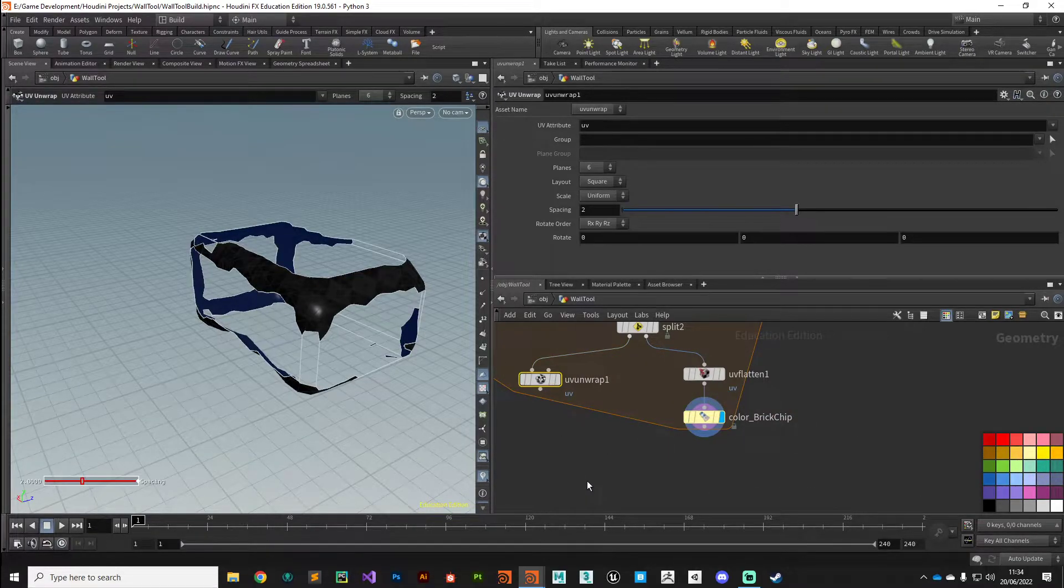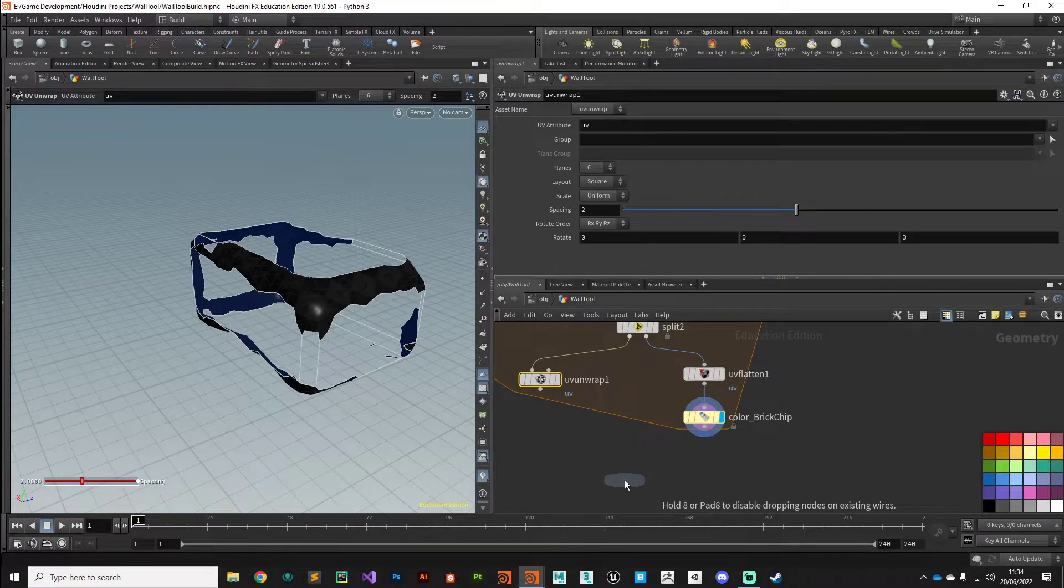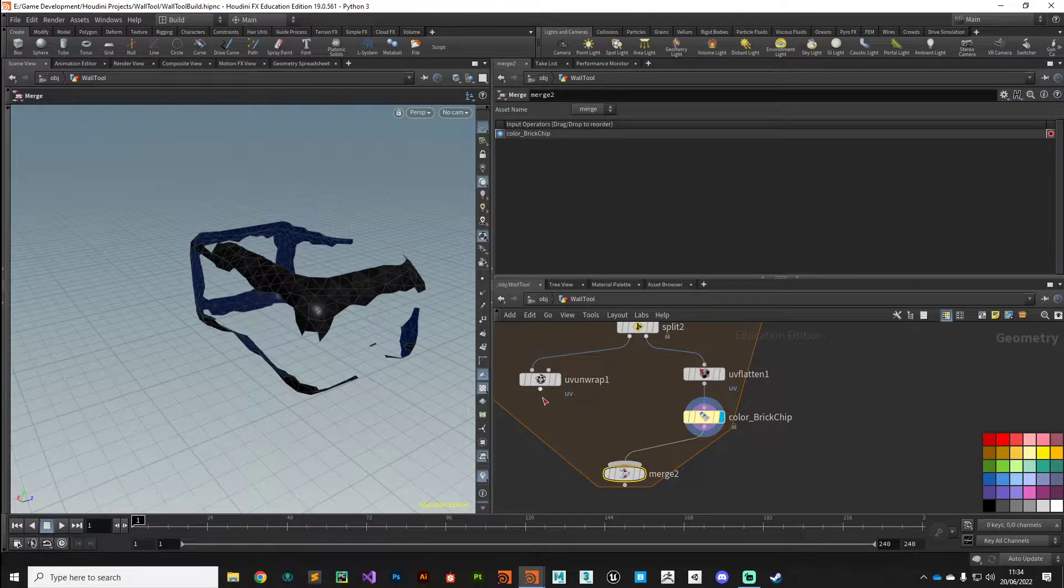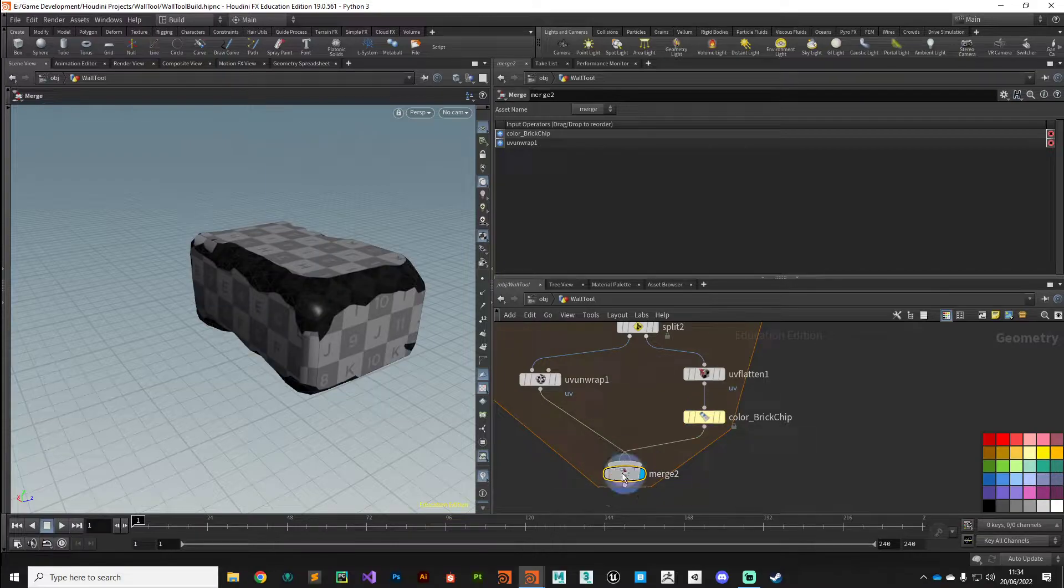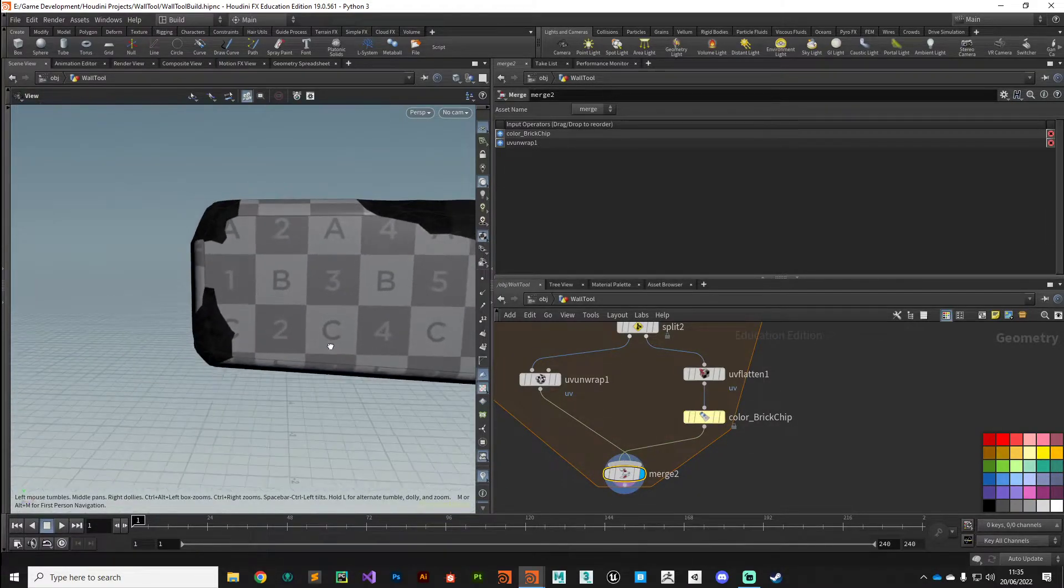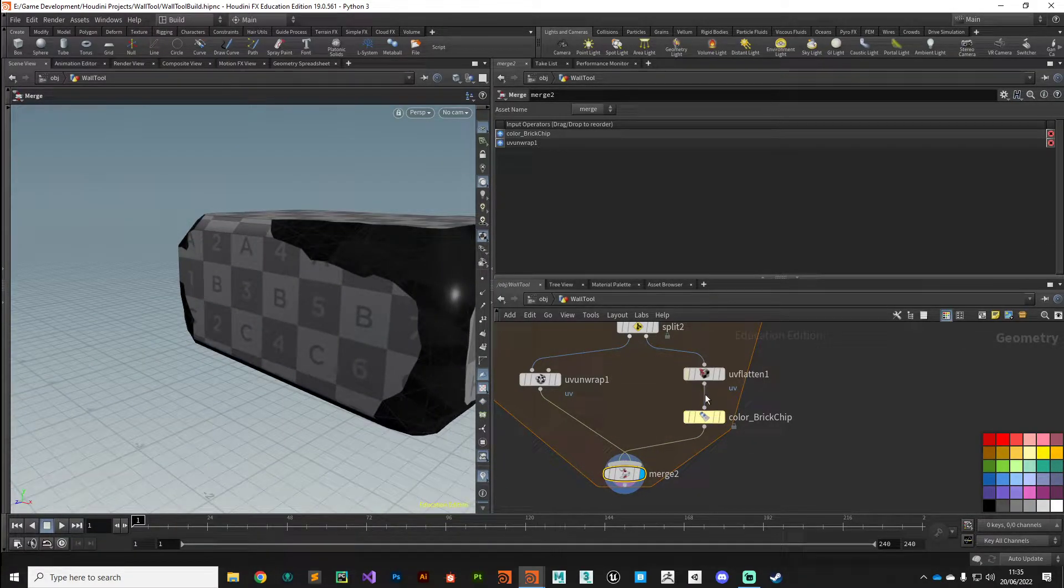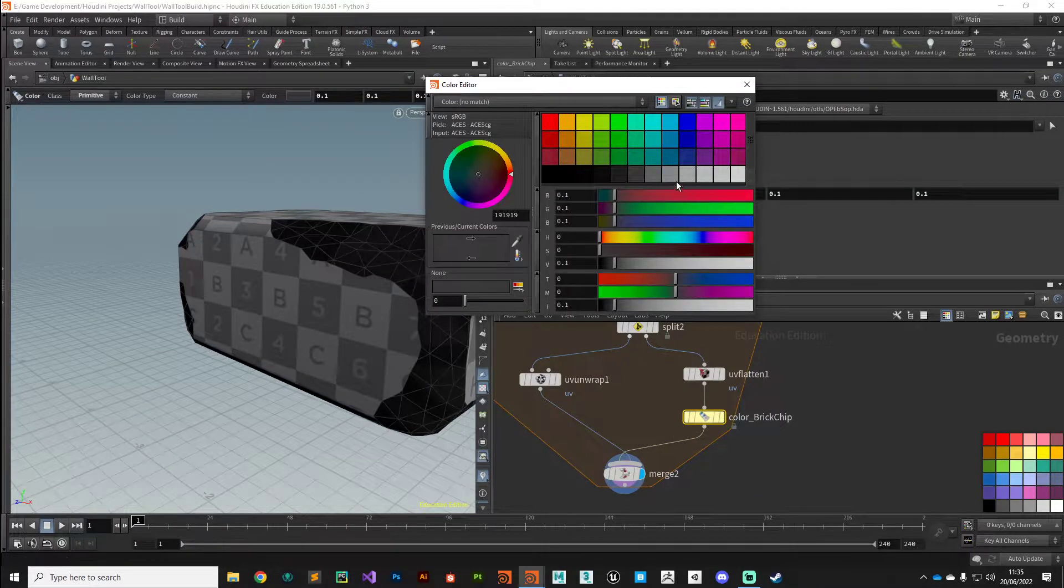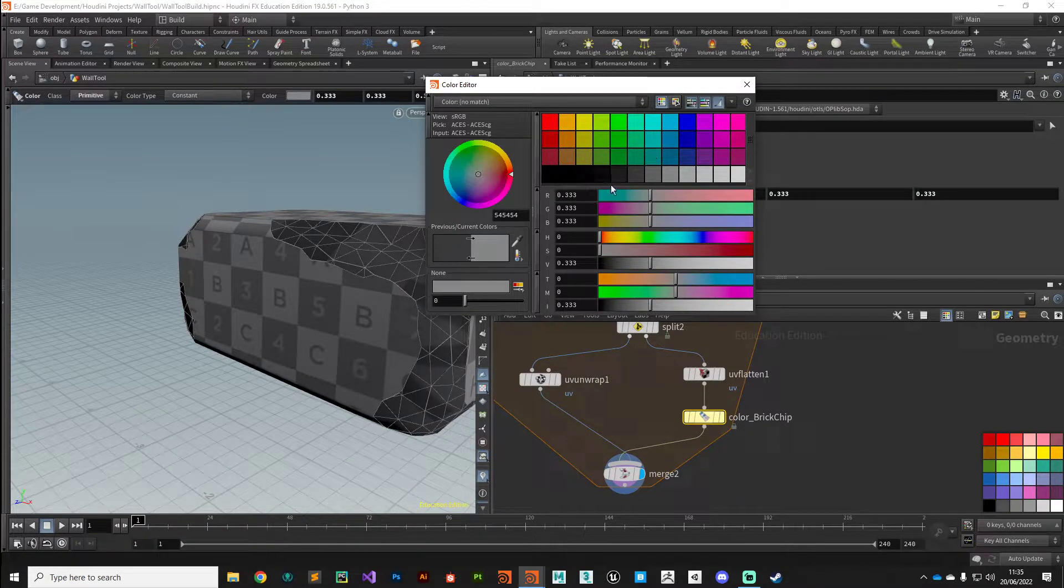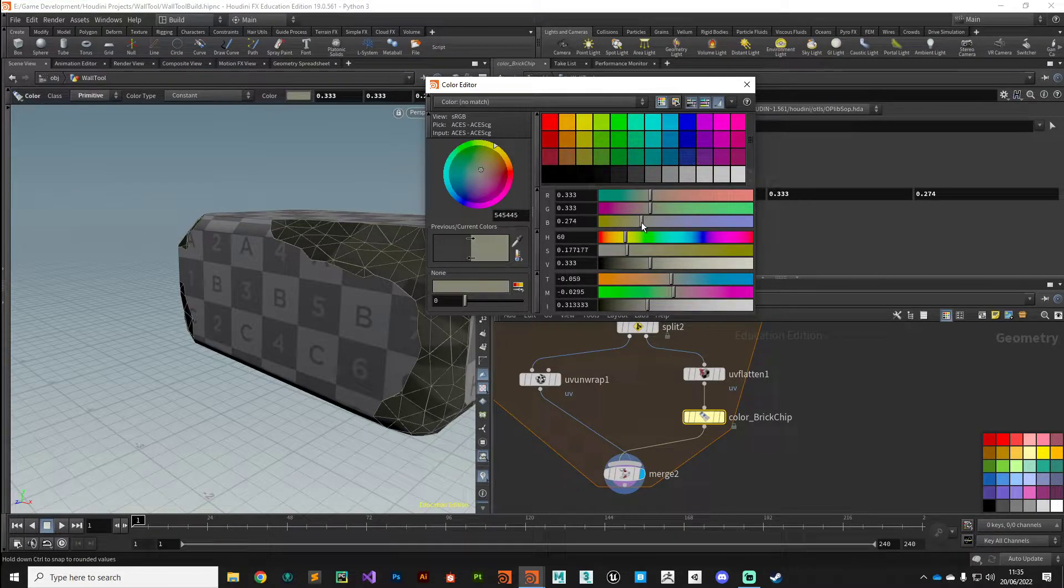All right, so now hopefully when we merge these two streams together we've got our brick chips with UV coordinates. Let's make that a little bit lighter so we can see, maybe give it sort of a tint of kind of brown or something just so we can see it a bit better.